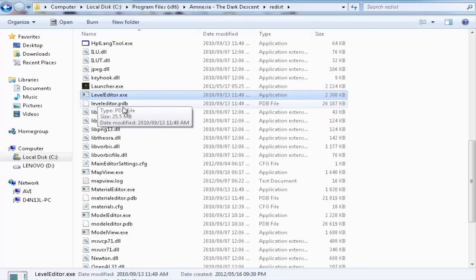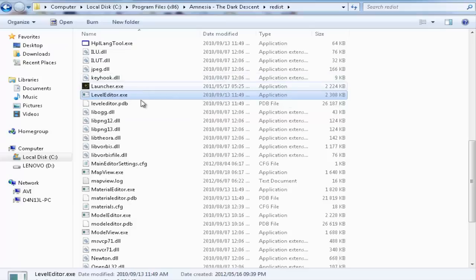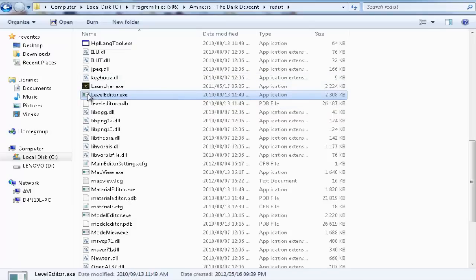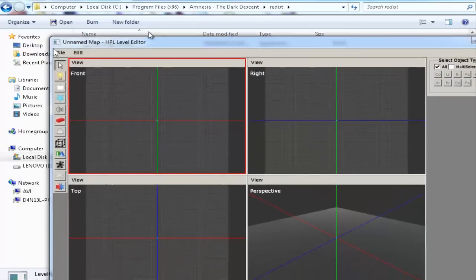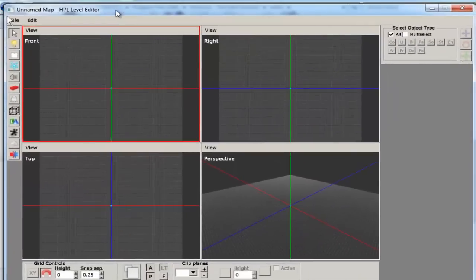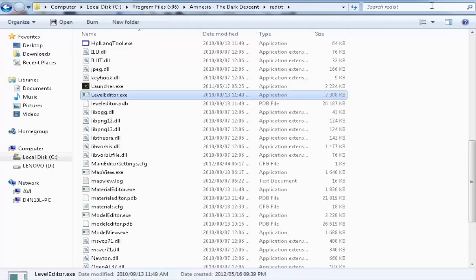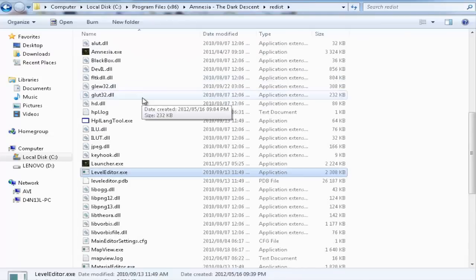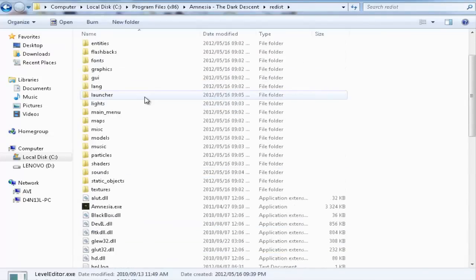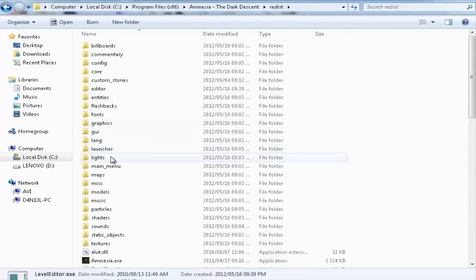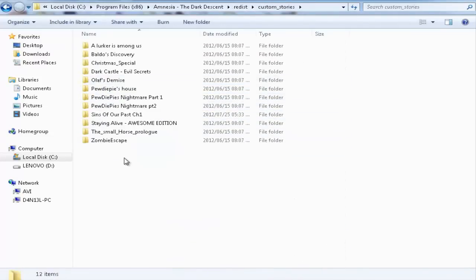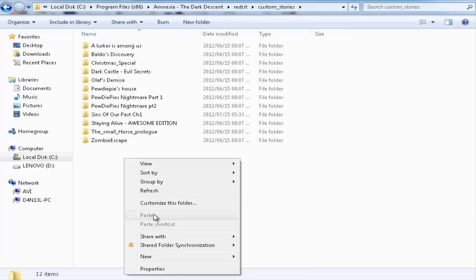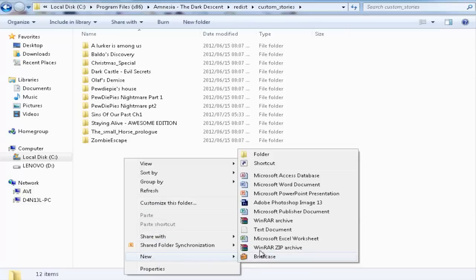Okay, so now after you do that you go into your level editor, then you minimize it. You go into your custom stories, then you just create a new folder.